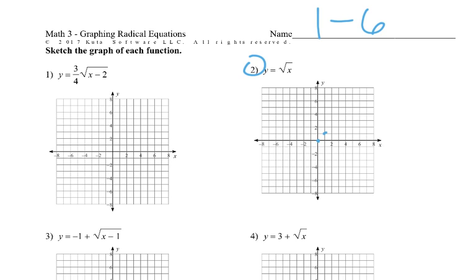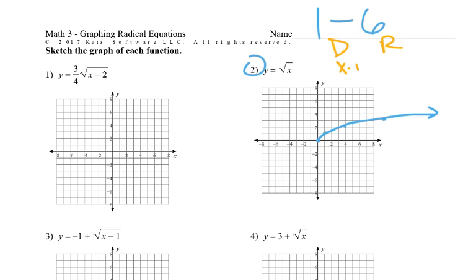because square root of 4 is 2, and (9,3) would be right there. It looks like this. We also need to write the domain, the range, the x-intercept, and the y-intercept, if any.